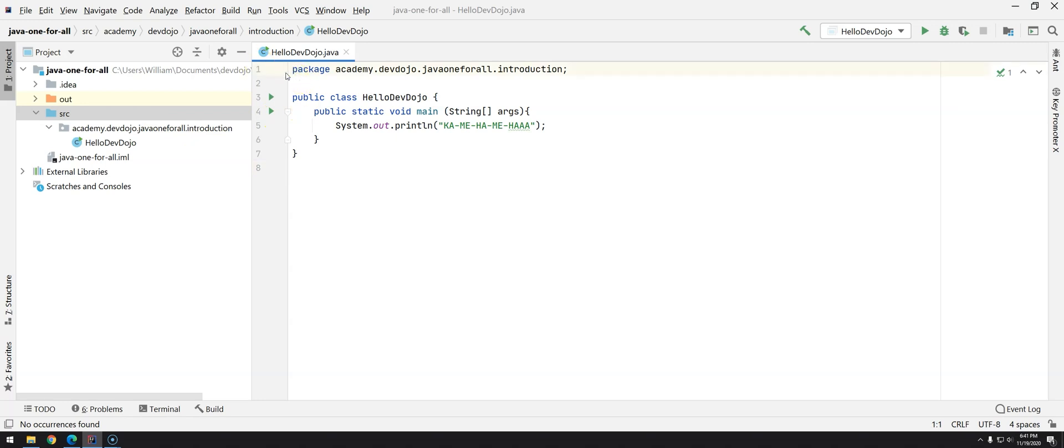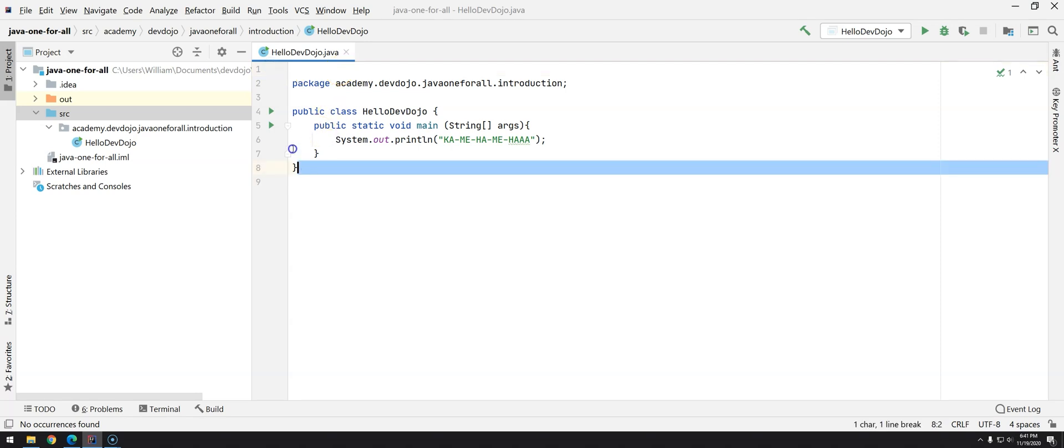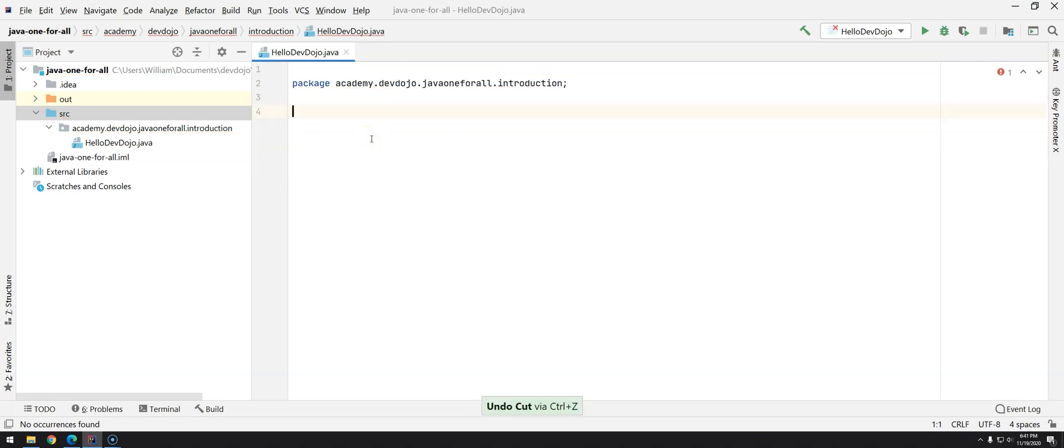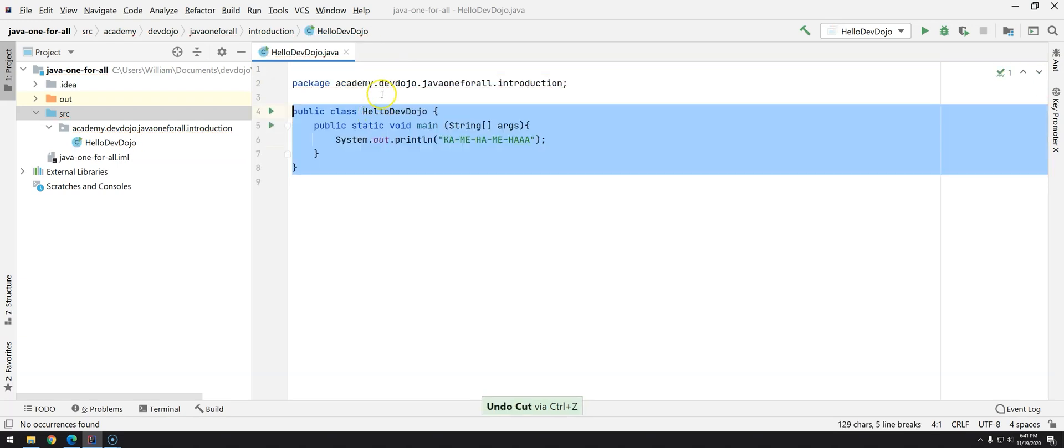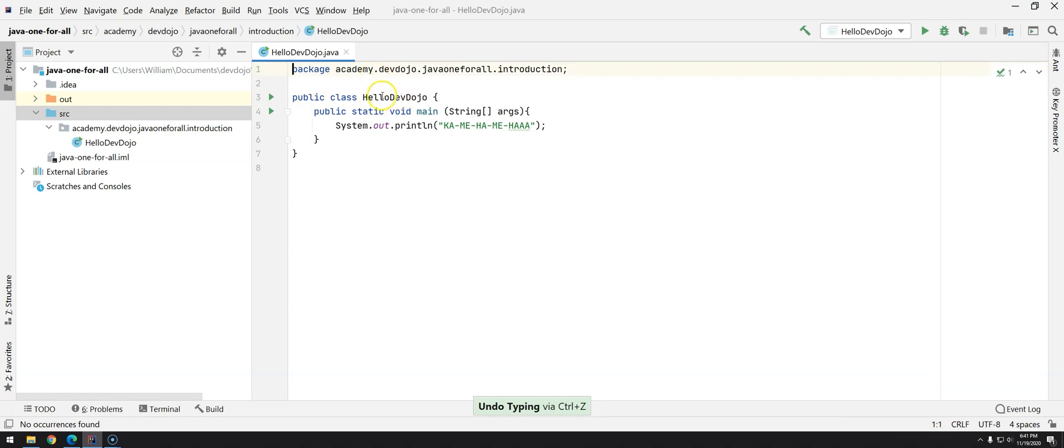The only thing that can come before the packages are comments, but we're going to talk about this in the next video. You can type anything here, it will not break your code. But if you try to have your class before the package, boom, you have a problem.